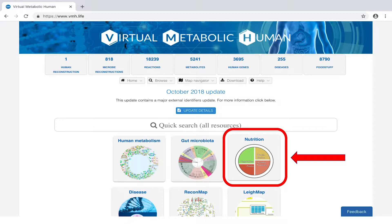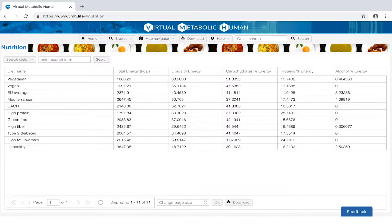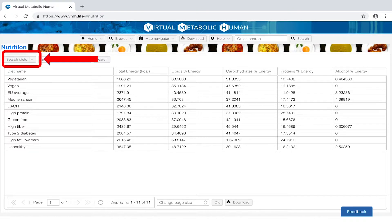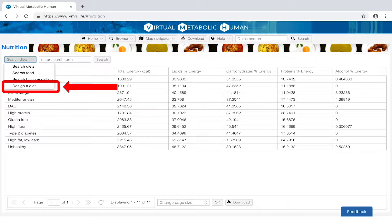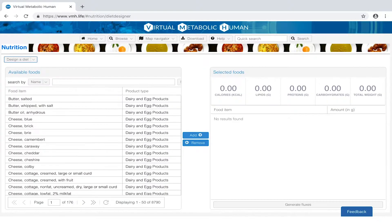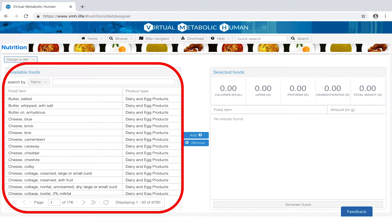The main page at vmh.live presents you with a direct link to the nutrition resource containing the diet designer. Click on the expand button next to search diets and select design a diet. You may search and select any of the almost 9000 available food items and add them to the list of selected foods.